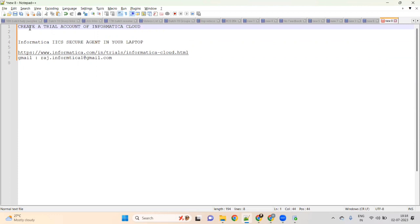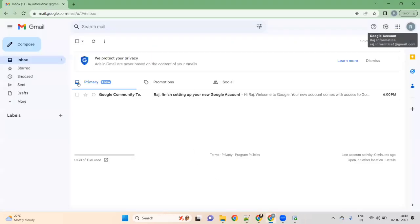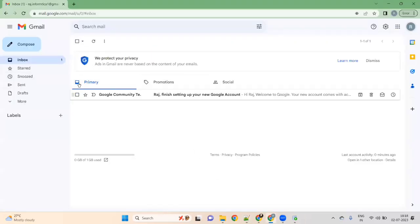First, what you have to do? You have to create a Gmail ID. With one Gmail ID, they will give access for one month. So first, create a Gmail ID and login. I have already created a Gmail ID and logged into my Gmail.